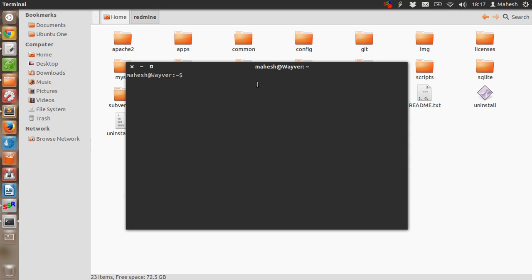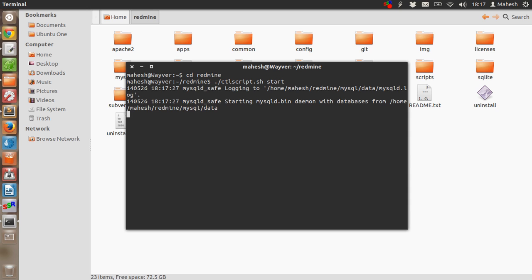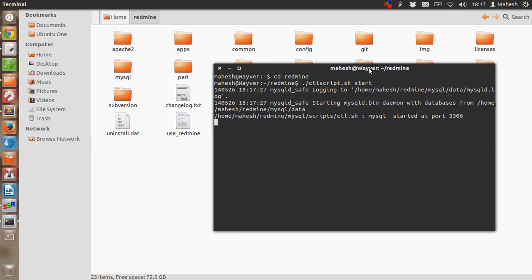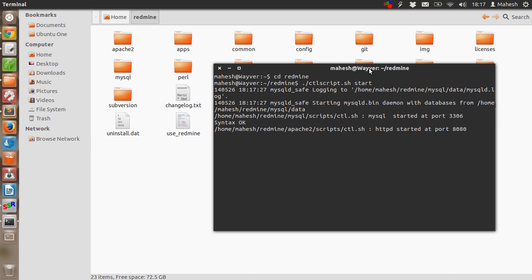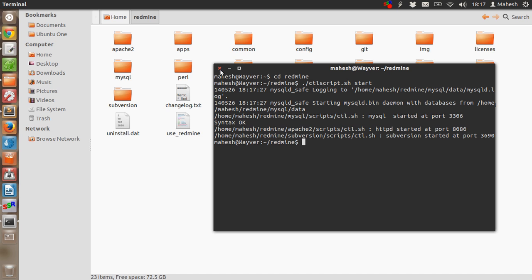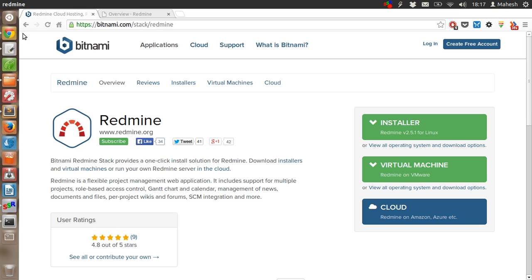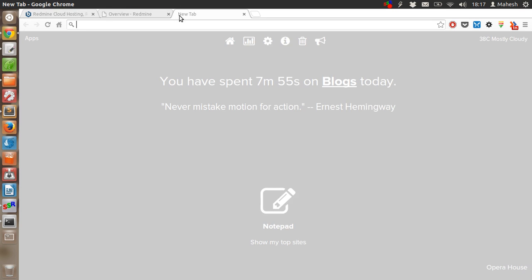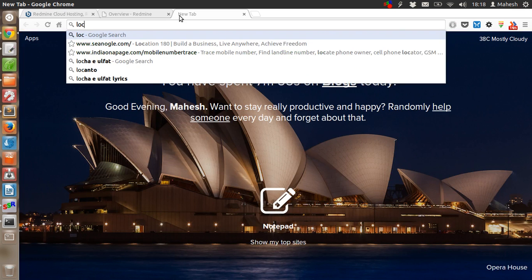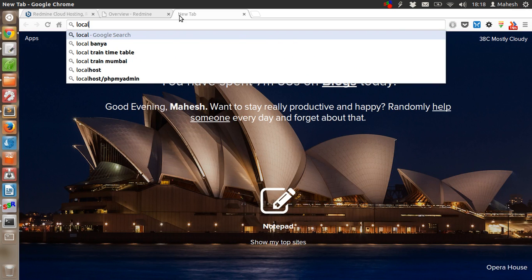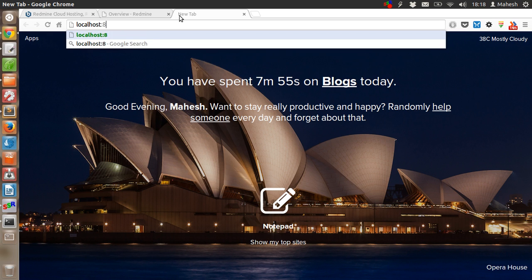Now all you have to do is go to Redmine folder and start the server. It will open a manager for you and you'll be able to access the application. Just go to localhost 8080 red mine.